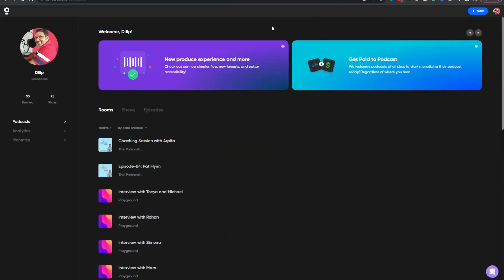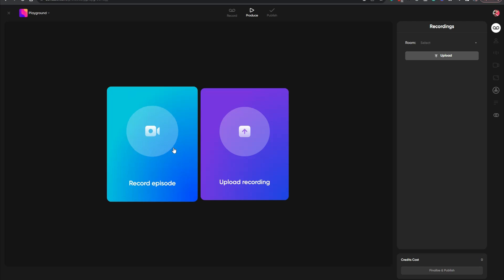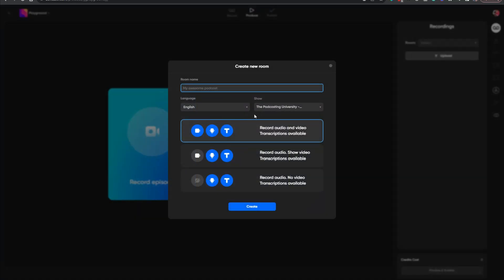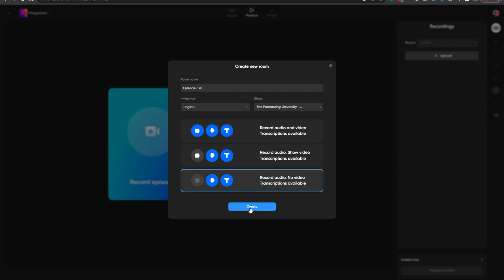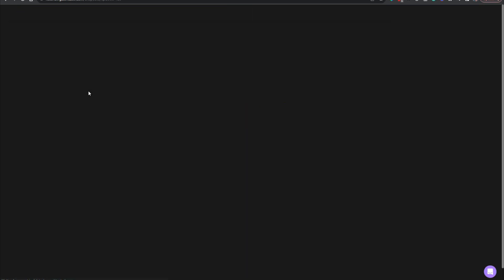Here I am on the Zencastr dashboard. To get started with a podcast episode, just click on New and hit Episode. I recorded this process in my last video, so you can watch that if you want to know how to create an episode on Zencastr. Now we want to record an episode — you also have an option to upload a recording, but I'm going to record one. I'll click this button, name the episode — let's call it Episode 120 — select audio only, and click Create.